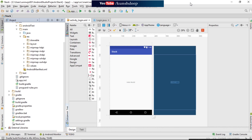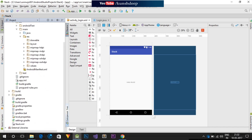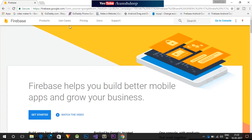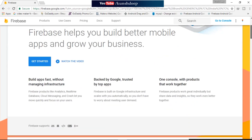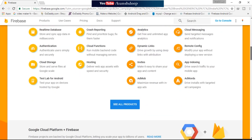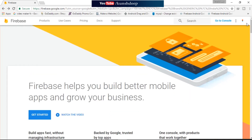Okay, so guys we are in our project, and for the application we are going to use the database that is Firebase. This database provides many facilities which we can include in our project — that is real-time database, crash reporting, authentication, cloud functioning, hosting, cloud storage, and more.